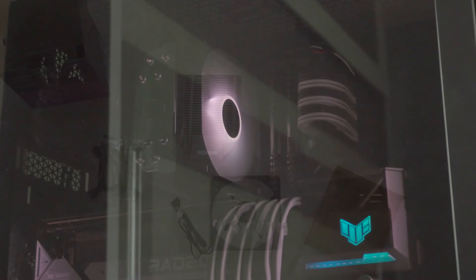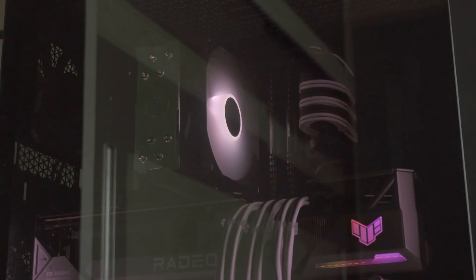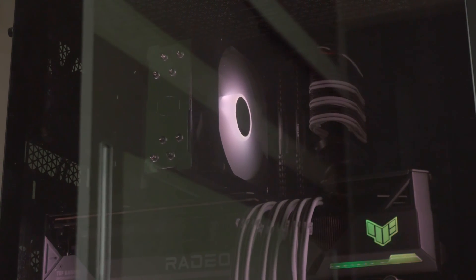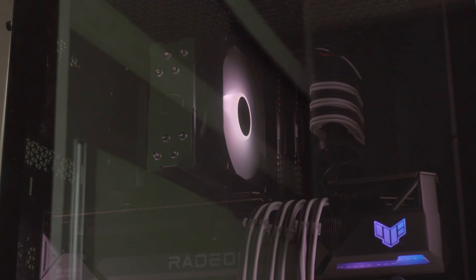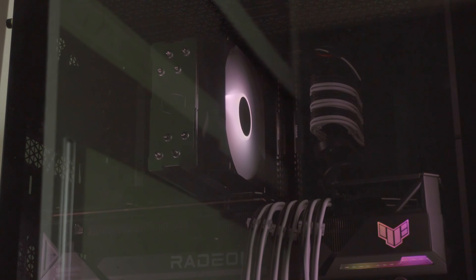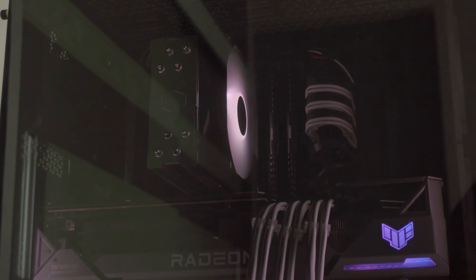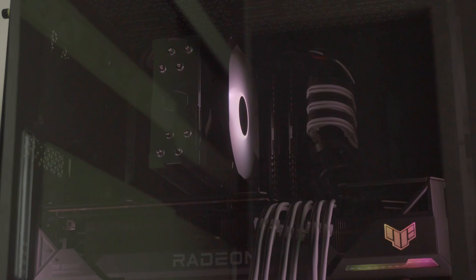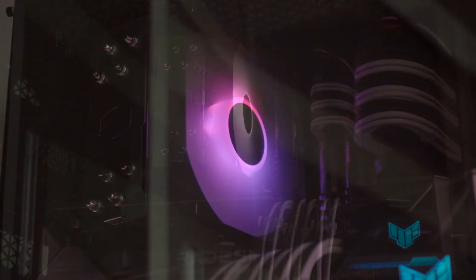I gotta say, the cooler looks quite good in my system. Since it uses an ARGB header coming off of your motherboard, it can do whatever effects your motherboard is capable of. Rainbow, static, meteor shower like on MSI, anything.